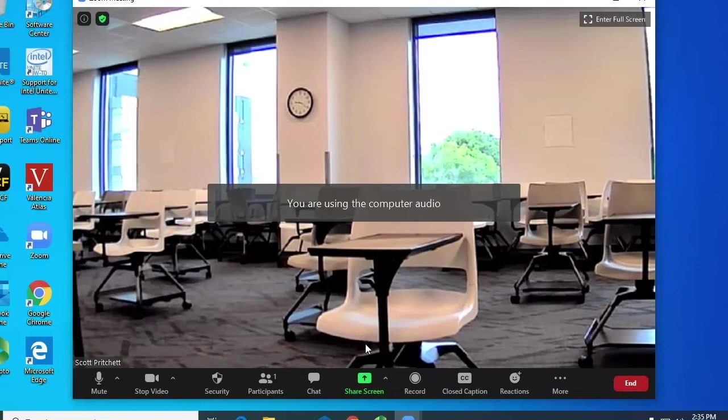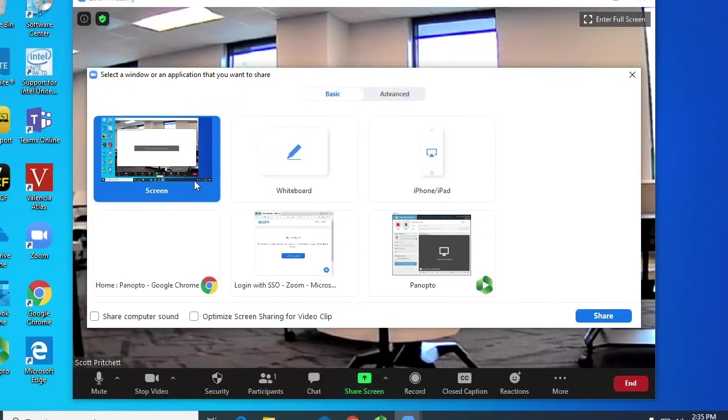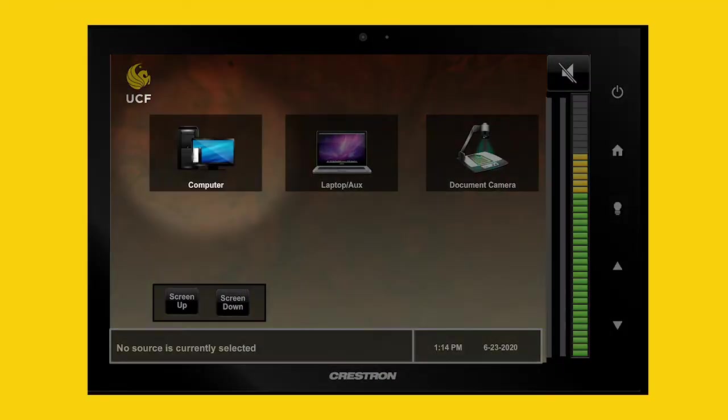If you are going to use the computer during class, click Share Screen in the Zoom app and select what you want to share. You will still need to select Computer on the touch panel so the students in the room can see the computer.